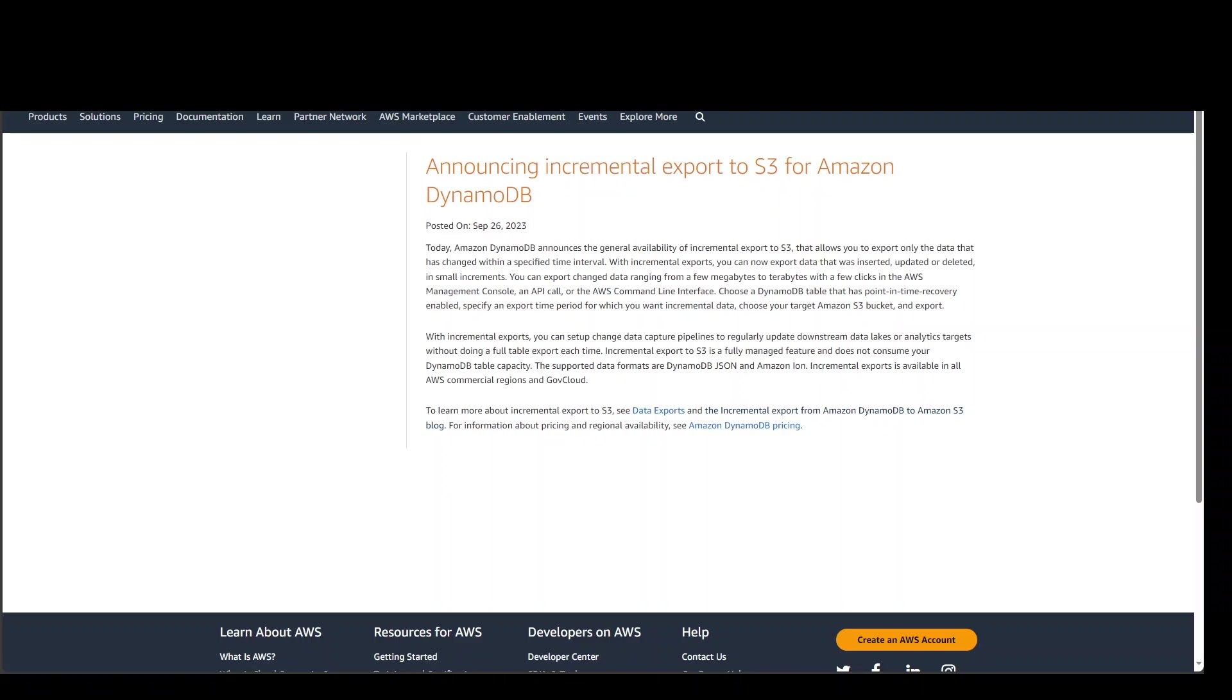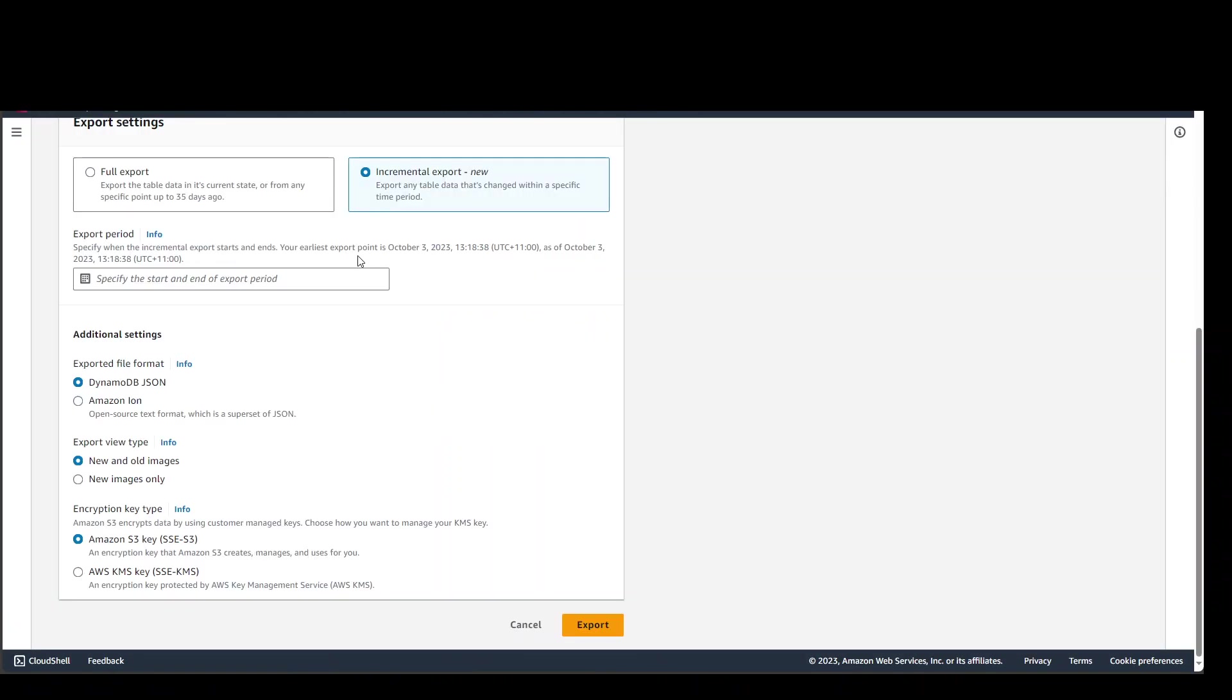Now, in order to implement this new feature in your existing DynamoDB table, there are a couple of prerequisites you need to meet. First and foremost, you need to ensure that your table has point-in-time recovery, or PITR, enabled. This is needed for any full or incremental export. You can easily do that from the console or from AWS CLI.